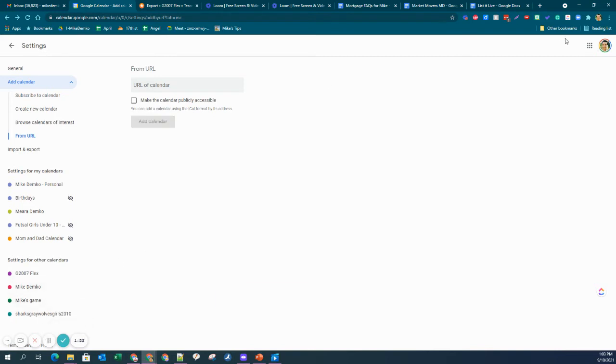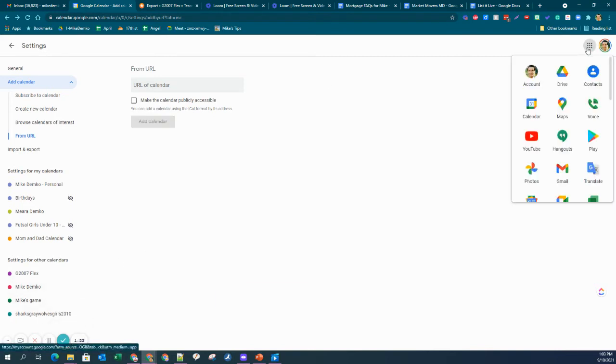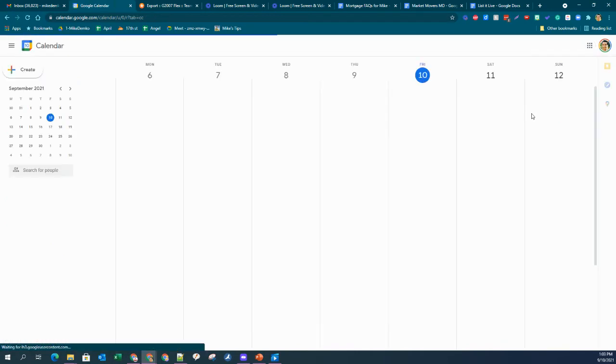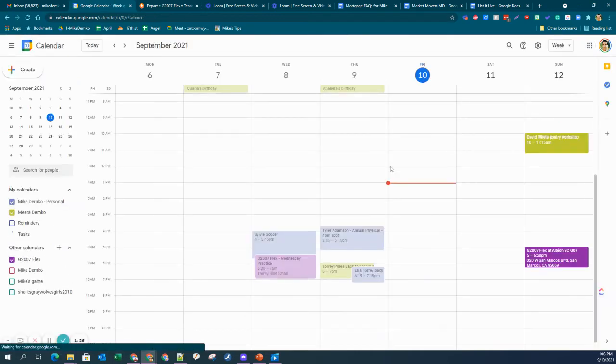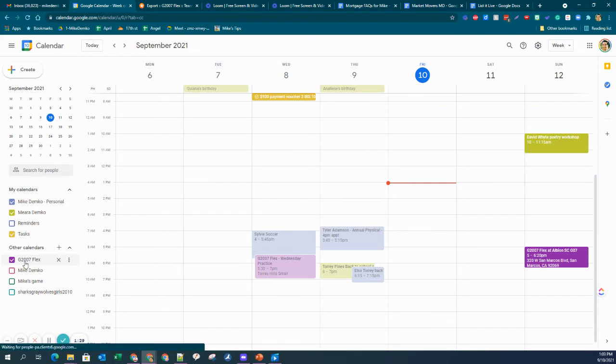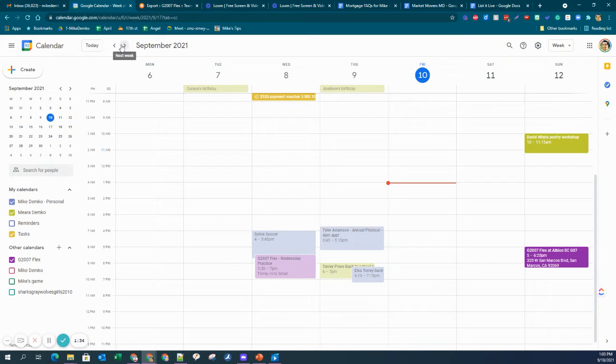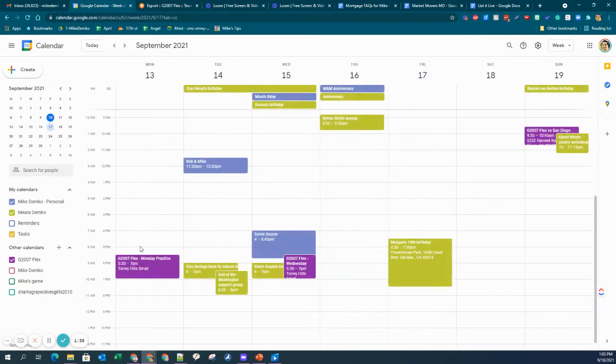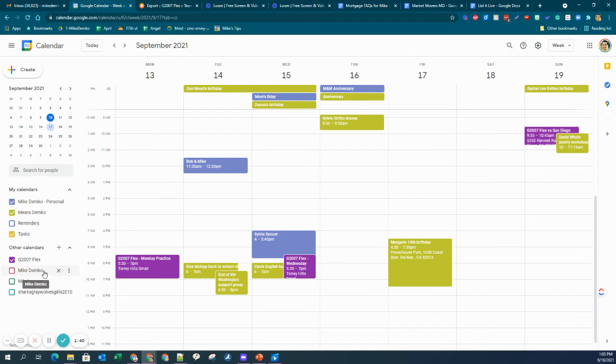So I'm going to go back over to my calendar. And you can see that is now appearing on my calendar. Let's advance to next week. You can see Practice, Practice, and then Game. So obviously I'm going to add my second daughter here.